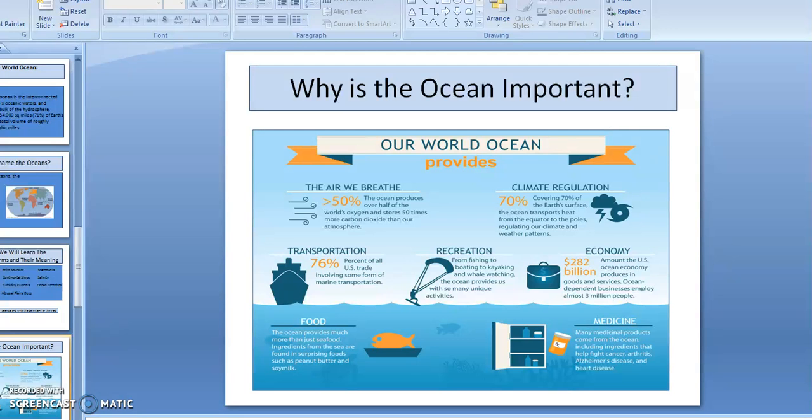So why is the ocean important? The air we breathe is 50% produced by the ocean. It has climate regulation — the ocean transports heat from the equator to the poles and regulates climate and weather patterns. It's used for recreational and medicinal purposes. Many ingredients found in the ocean help fight cancer, arthritis, Alzheimer's disease, and some heart diseases.